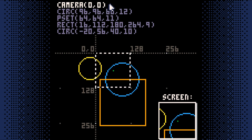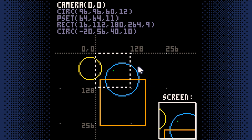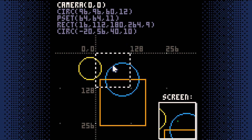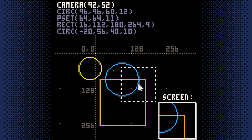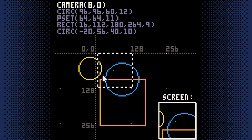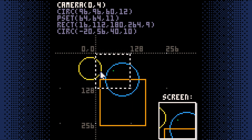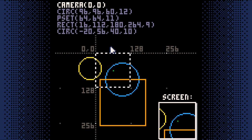By default, PICO-8 draws the camera starting at 0,0. And if you never use the camera function, that won't change. But we are using the camera function because we want the camera to follow our player around our map. The trick is knowing what XY coordinates to give the camera function so that it stays with our player.